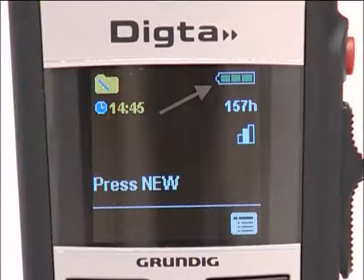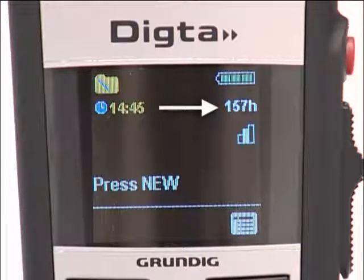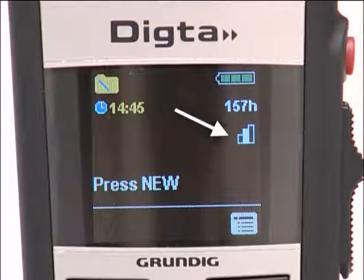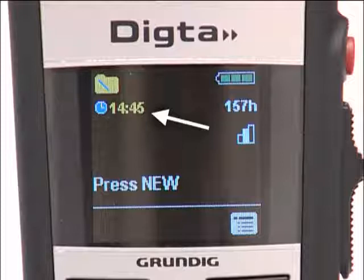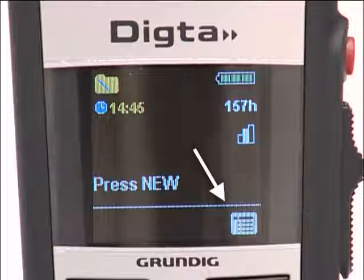The battery status is shown in the top right corner of the display. Underneath you can see how much recording time is available to you and the microphone sensitivity your device is set to. The current time is shown in the top left corner, provided you have already set it. You can see the menu sign in the bottom right corner of the display.